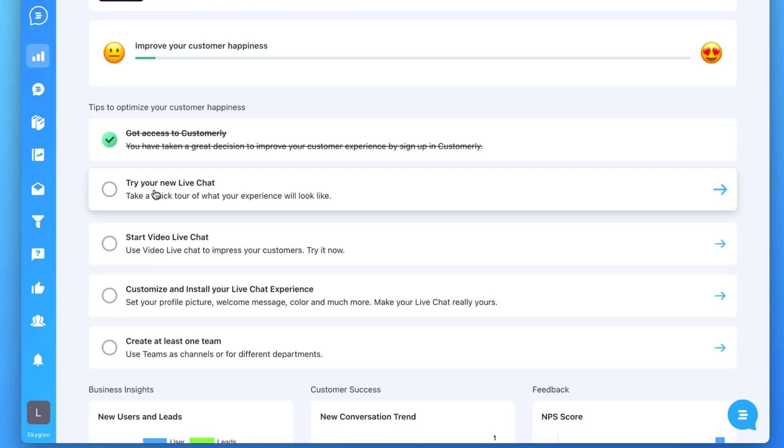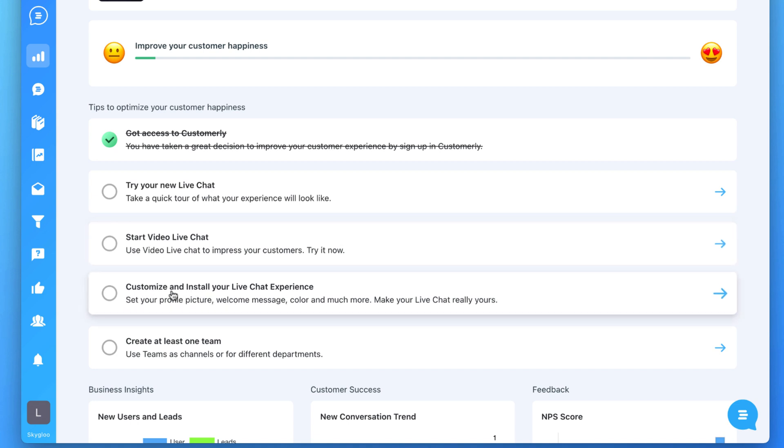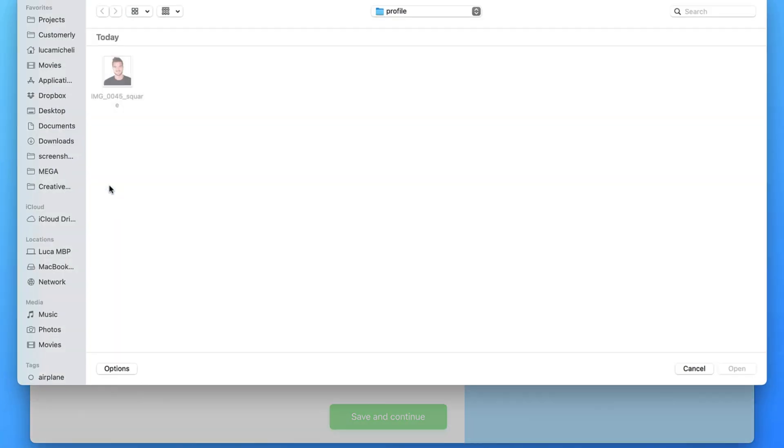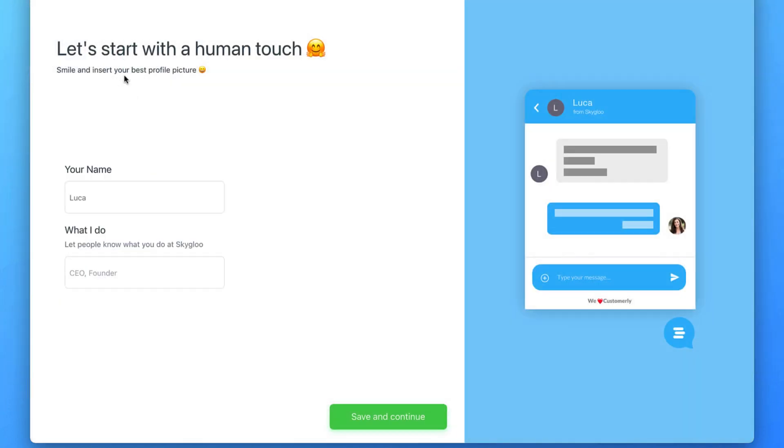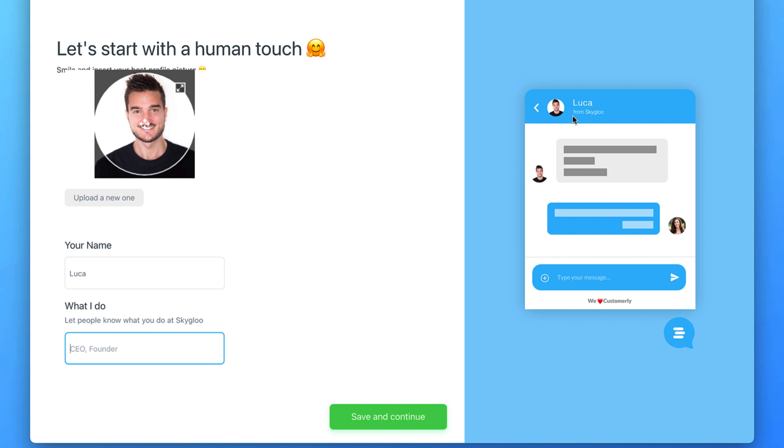So right now you don't have to try the new chat because you have it. You can start trying the video live chat though, but let's keep this and go directly to customize and install your live chat experience. So let's start with the human touch, right? And let's add your own picture. Just click on it. You can select that. Remember, it's going to appear on the top of the widget and also on the left side of your messages. If that is okay with you, you can tell them what you do. So it's going to be fulfilled over here. So I'm the CEO and I can continue.